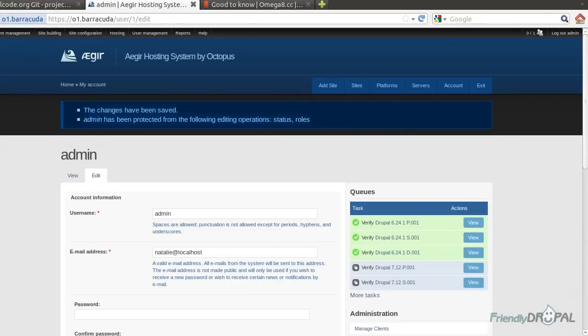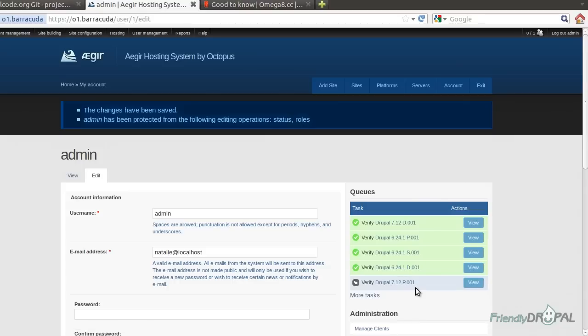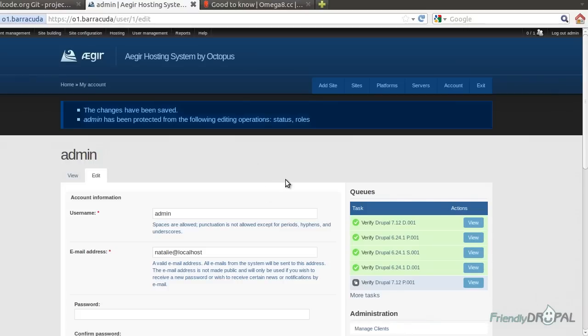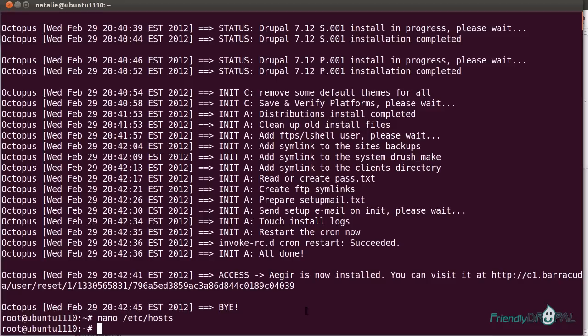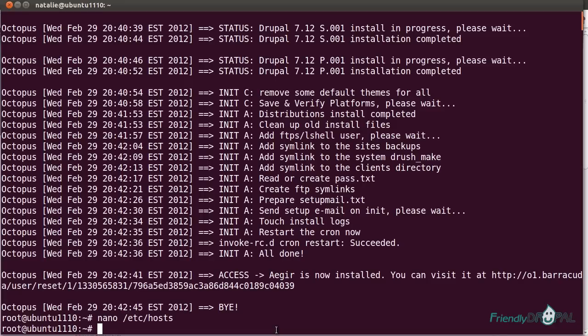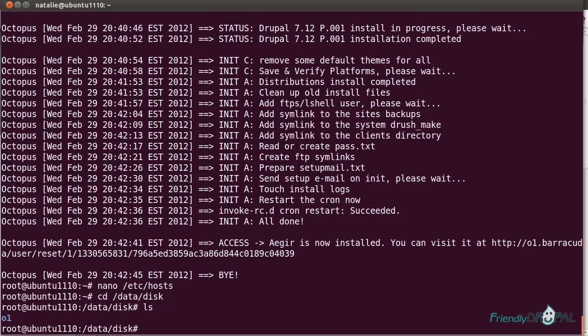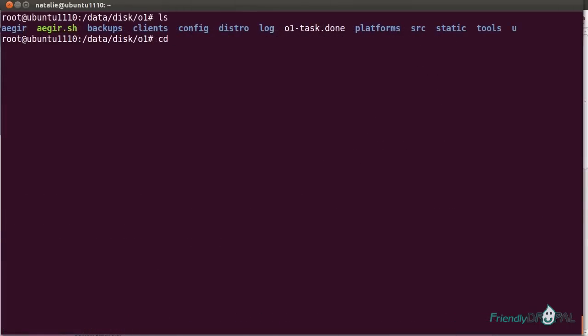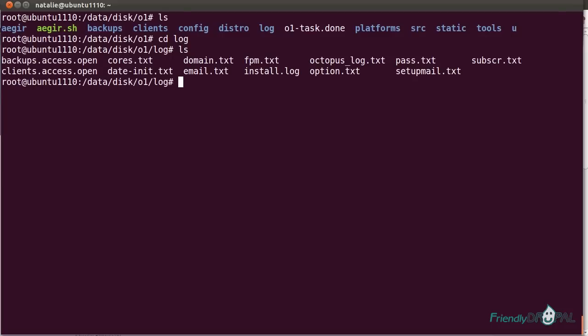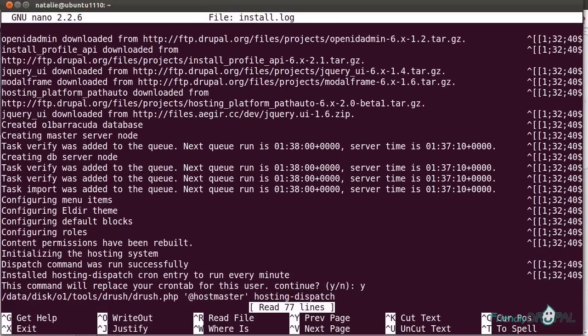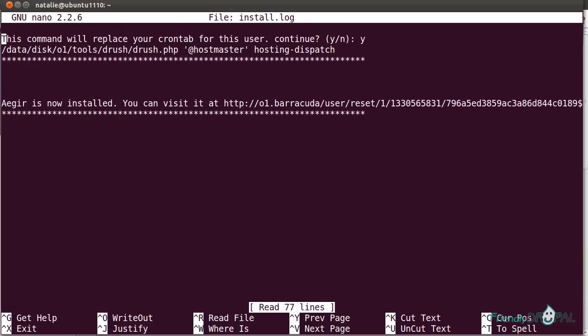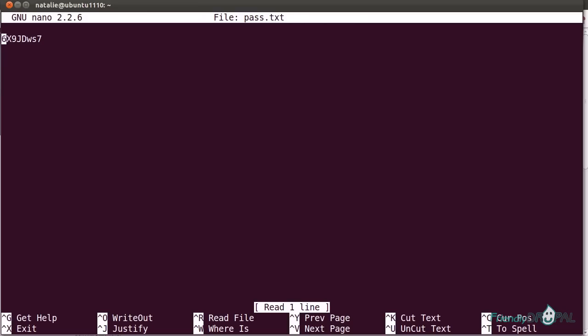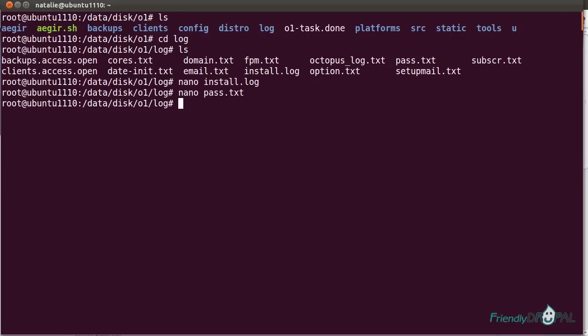All right. I'm not going to tell you how to create sites, platforms, or use other tasks because I already have tutorials about that. I do want to say a few words about the Octopus setup. For example, you might be wondering where the installation actually is on disk. Well, if you go to data/disk, this is where Octopus installs the directories, the user directories. The log directory is the one I recommend checking out because, first of all, you can see the install log right here.